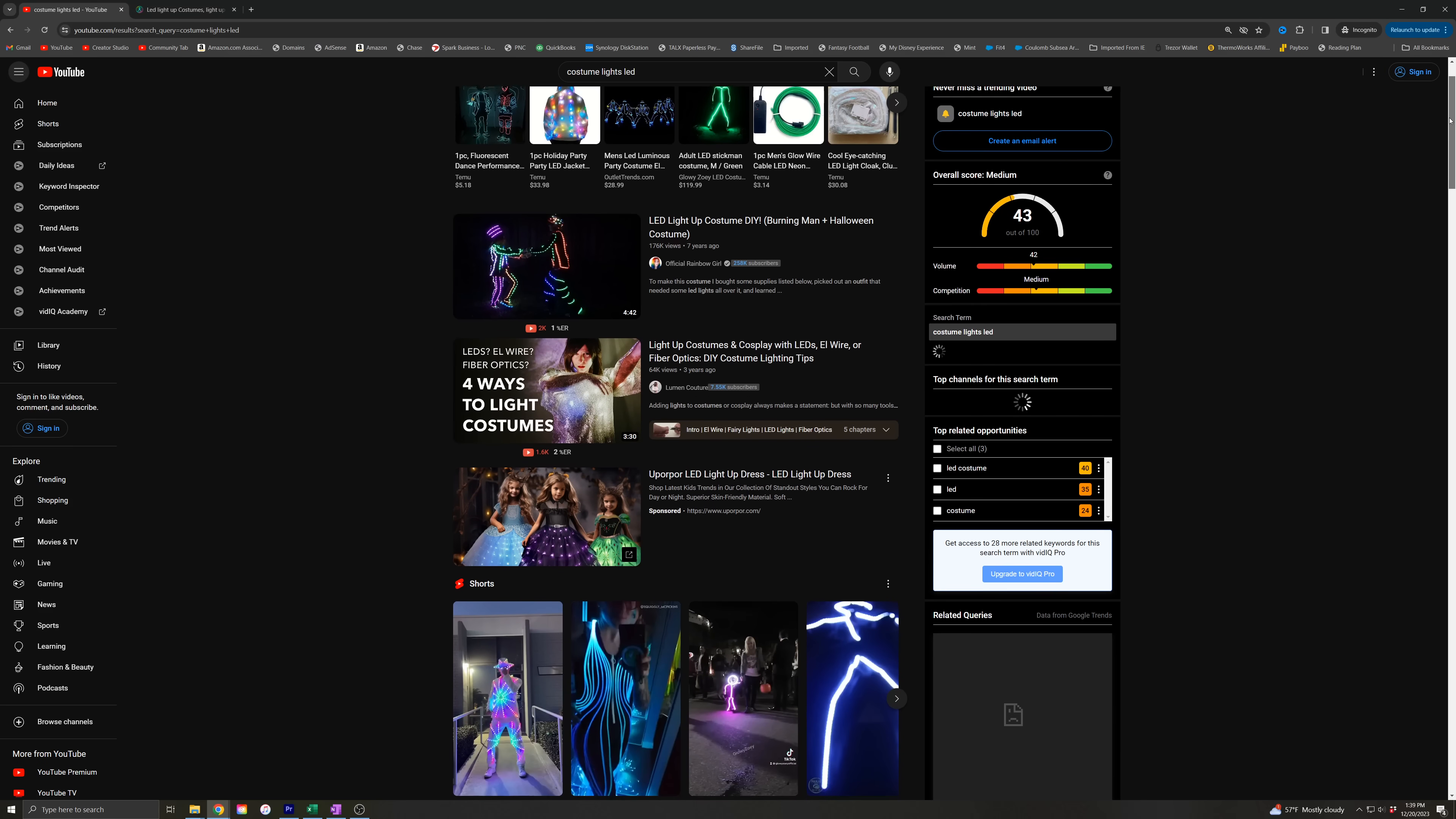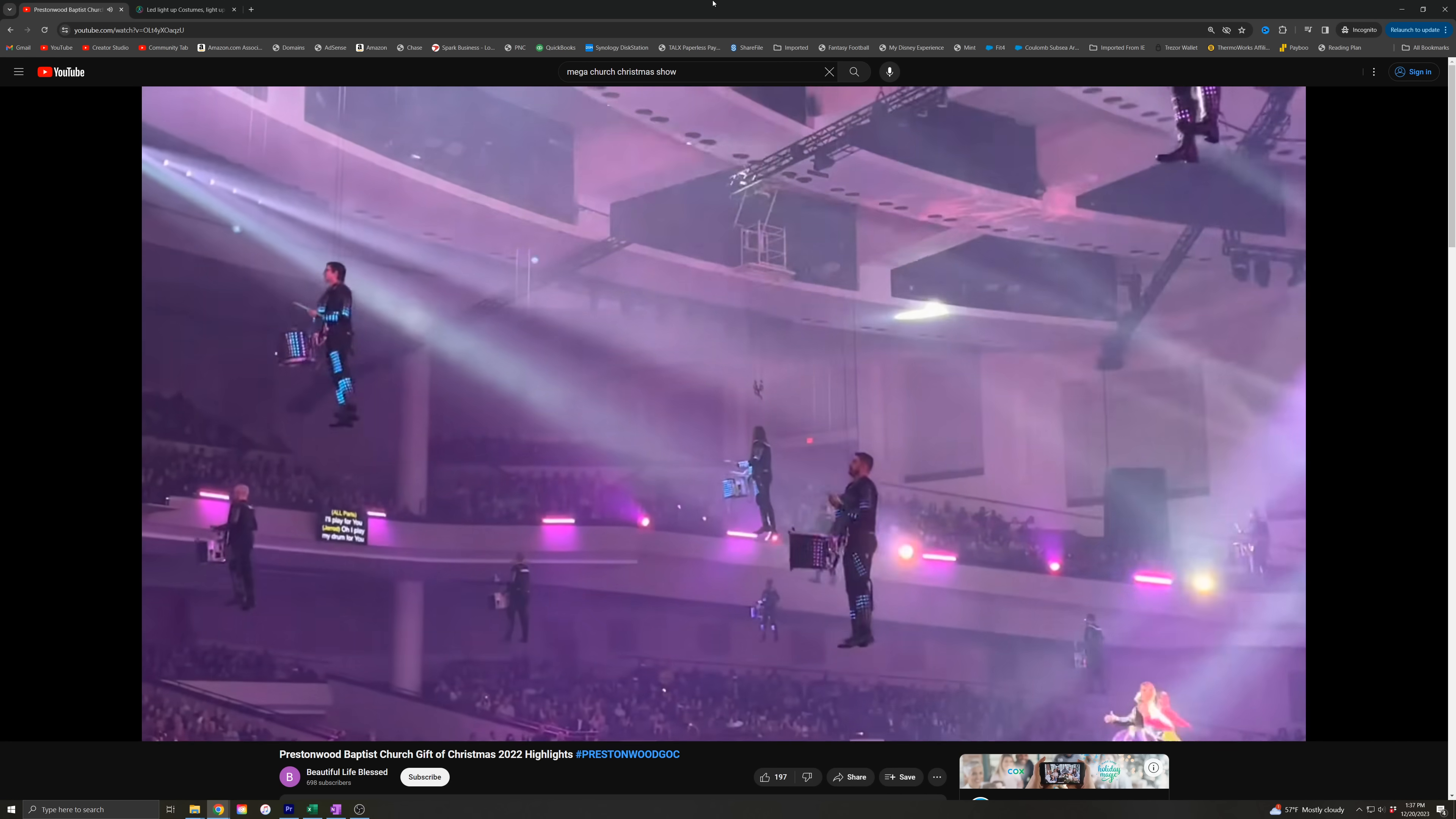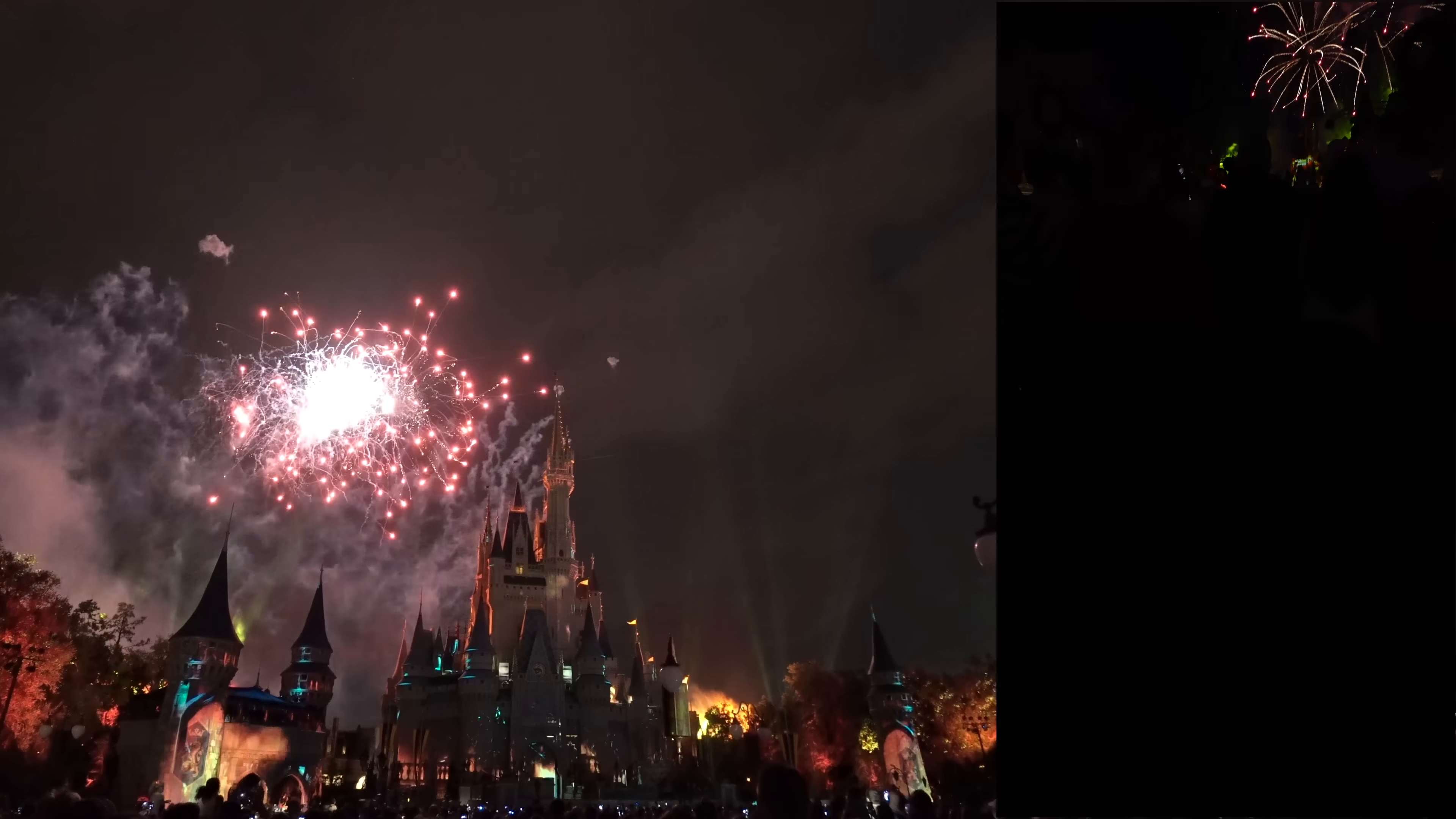I've seen these costumes that people put together where they take LED lights and put them on the outside. Most recently I've seen this mega church Christmas production which was just insane and they had these drummers covered in LEDs. Well, I've had the idea to sync my stroller lights to a firework show at Disney World and I'm going to show you step by step exactly how you can do the same.